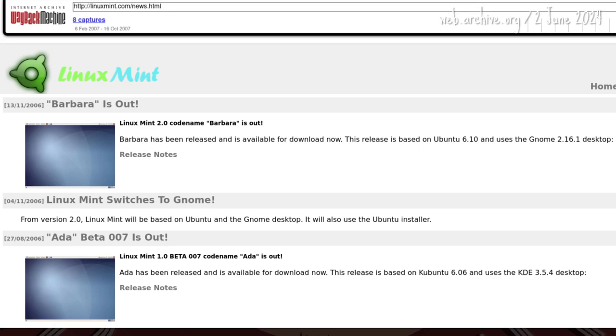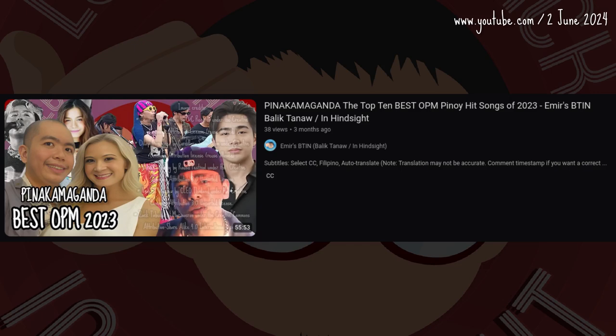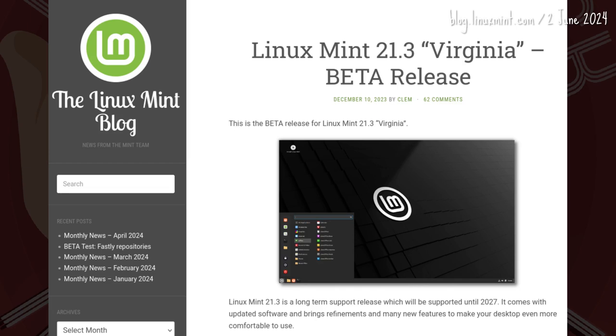I guess that's better than an alpha. Wait a minute — no one uses alpha and beta anymore. Beta, yes, but not alpha.